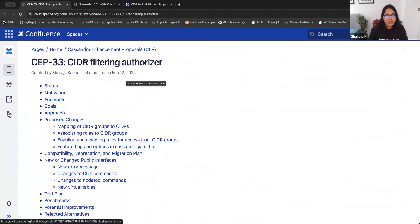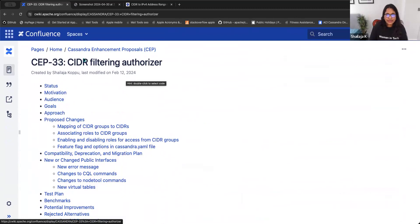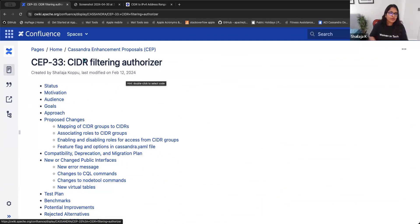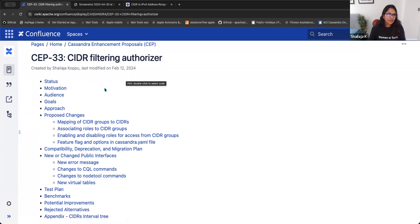To explain what CIDR filtering is: CIDR is an IP range. We are restricting users' access to a Cassandra cluster from certain regions. The regions can be defined as a set of CIDRs. I will explain them using examples later, but this is the high-level overview.